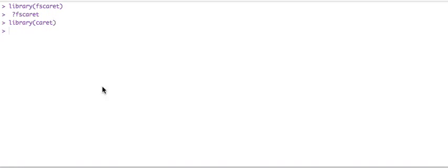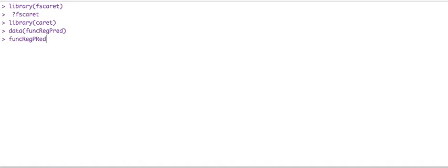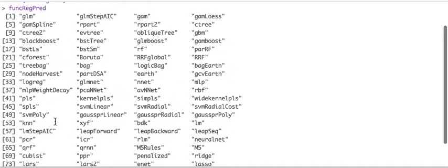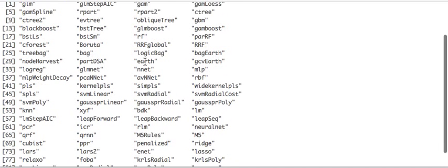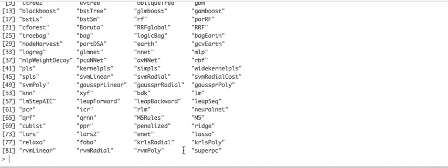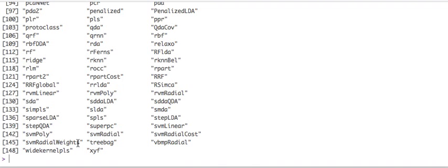So let's see, to find out what kind of models the FS caret package supports, you load the dataset funcregpred, and we're going to look at it. It's not that big, so we should be able to see everything. So there you have it, big models, GLM, the famous ones, GBMs, PLS, 84 of them. So it supports 84 models. And to see the models that the caret package supports, 149 models.